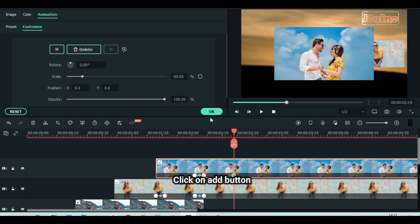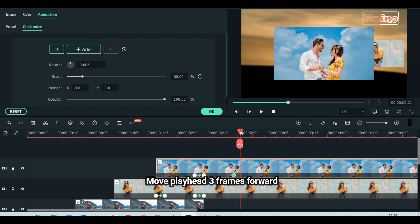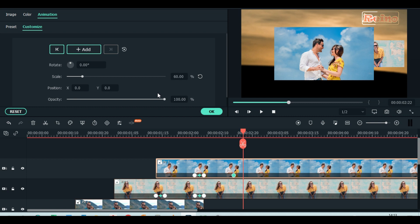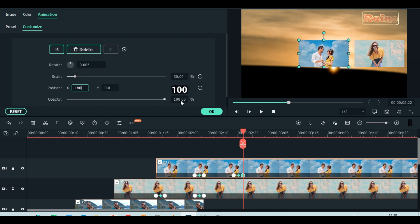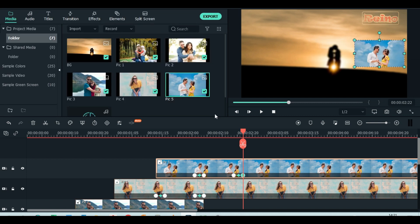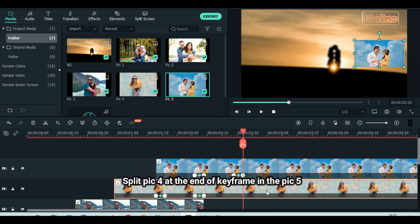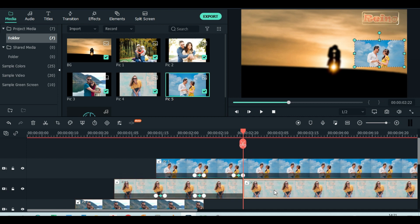Click add button to animate. Move playhead 3 frames forward. Click add button to animate. Scale down to 30%. Set position X to 180. Keep opacity at 100%. Split picture 4 at the end of keyframe in picture 5. Delete the extra part.